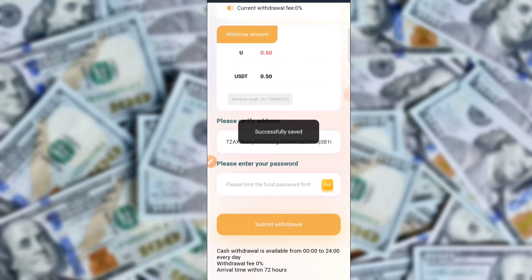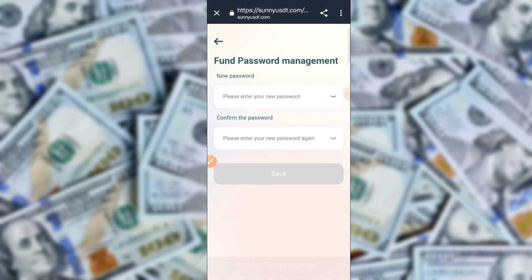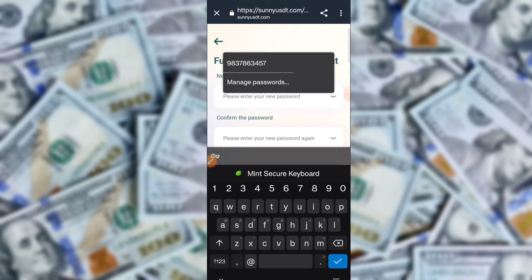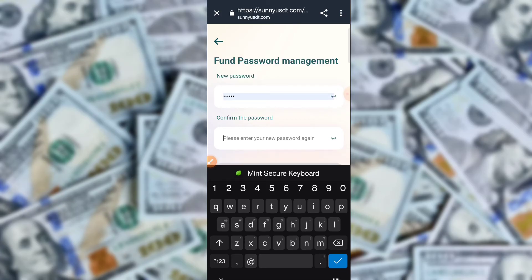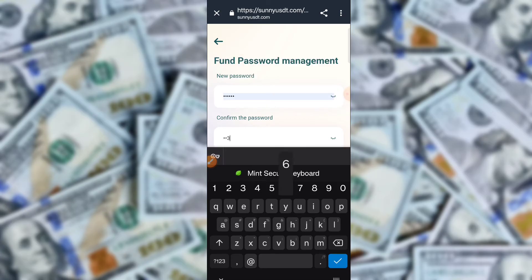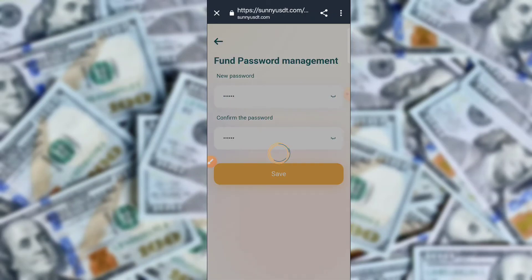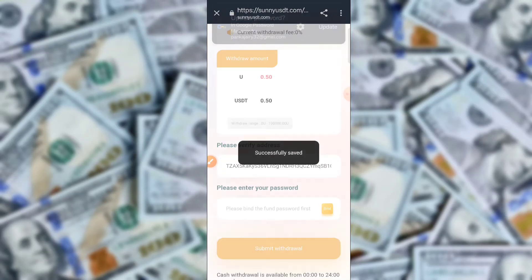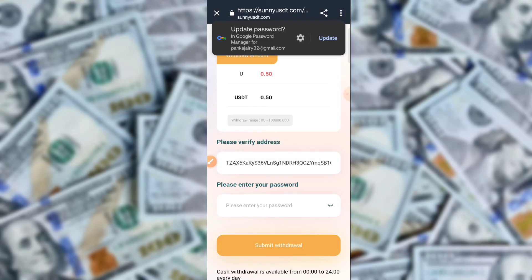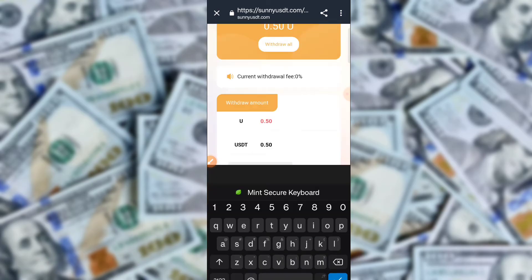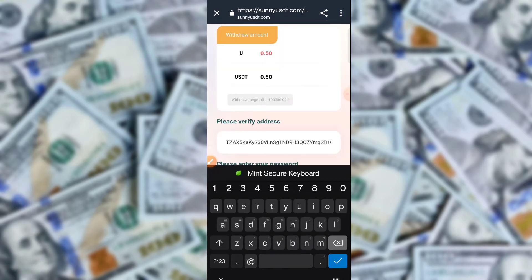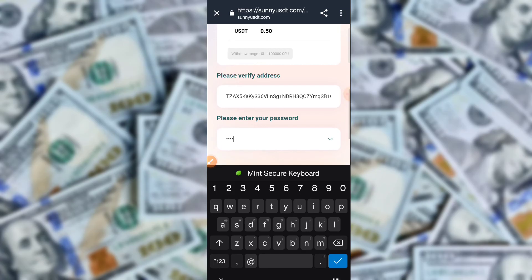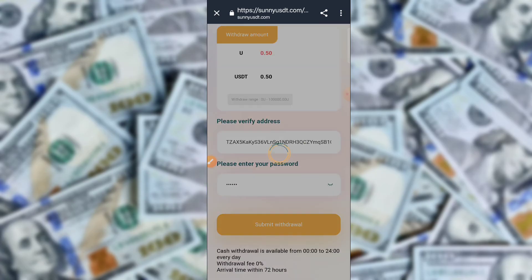Type 0.4, then type your password, click here to retype your password, and click here to submit. The withdrawal is successfully processed. The first withdrawal starts from $0.01 and the second withdrawal starts from $5 USD. The TRC20 address cannot be changed after binding.